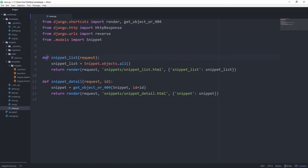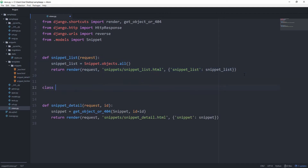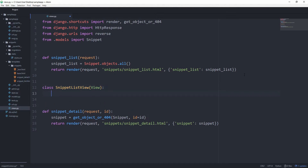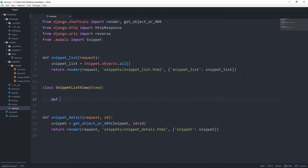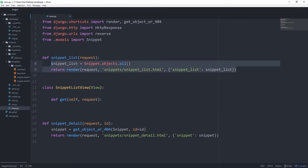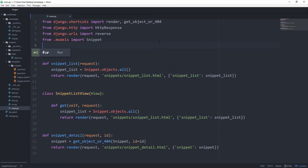Let's first convert this simple snippet list function-based view into a class-based view. Right underneath we can create a class called SnippetListView, and this has to subclass from View, which we are going to import in a minute. The code in class-based views is of course organized in methods. In this case we can just use the get method, because that's what the user is going to request when they want to visit our web page. It takes in self and request. Then we copy those two lines and paste them here. From django.views we want to import View.